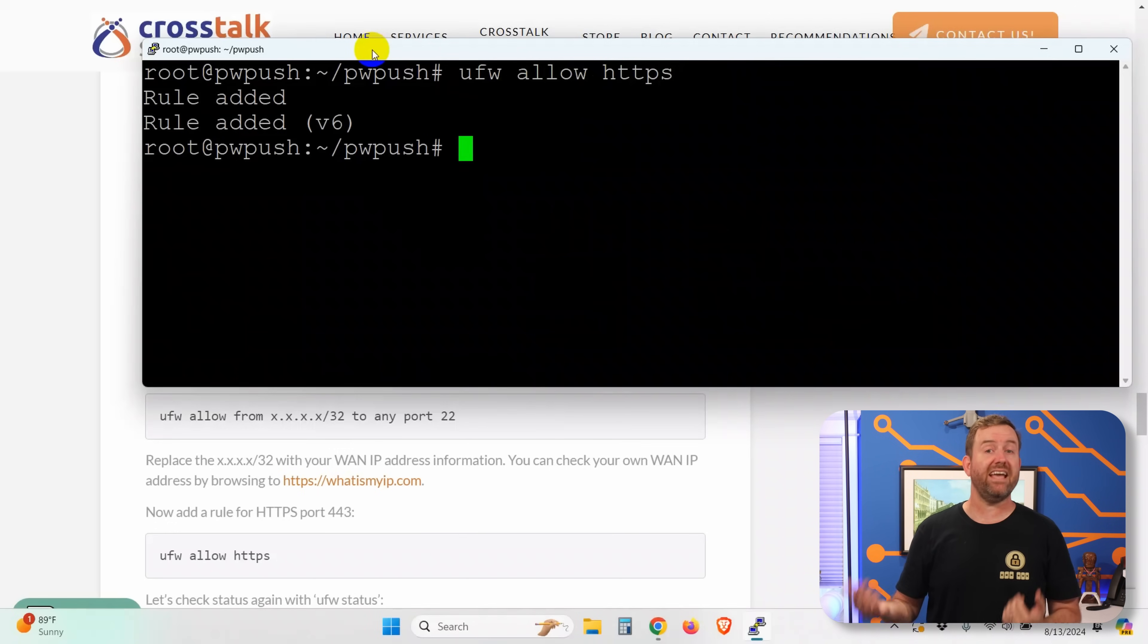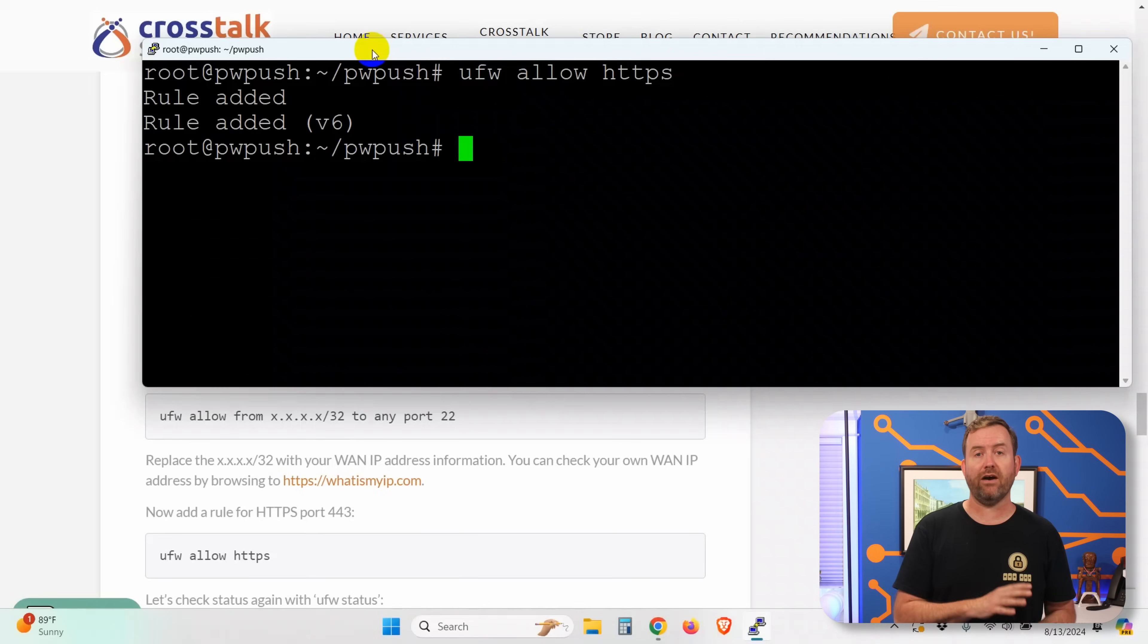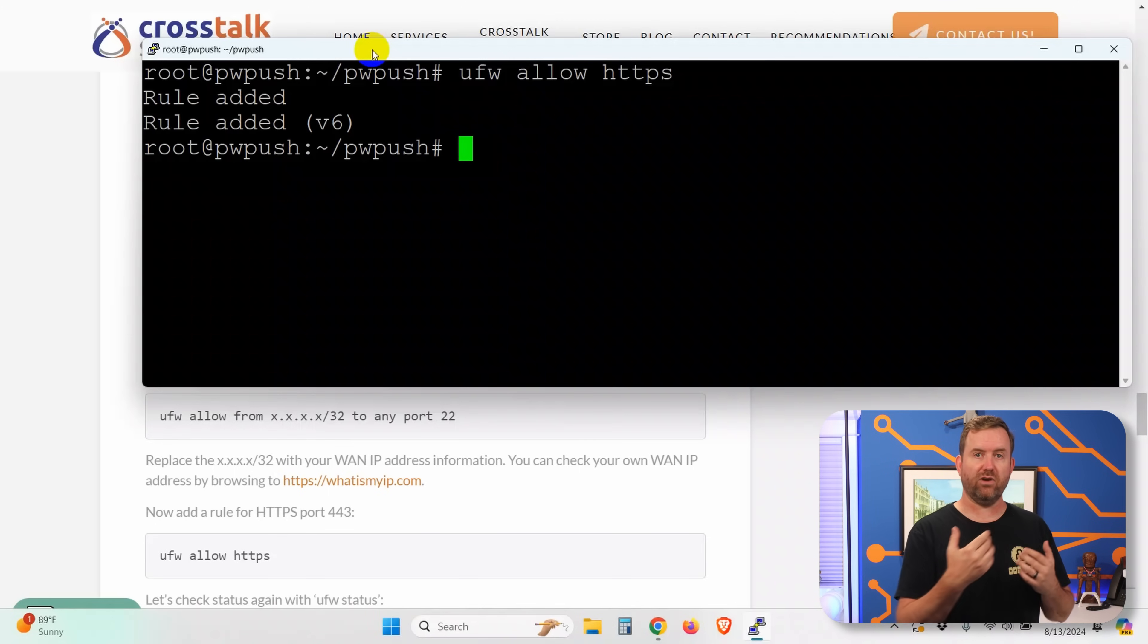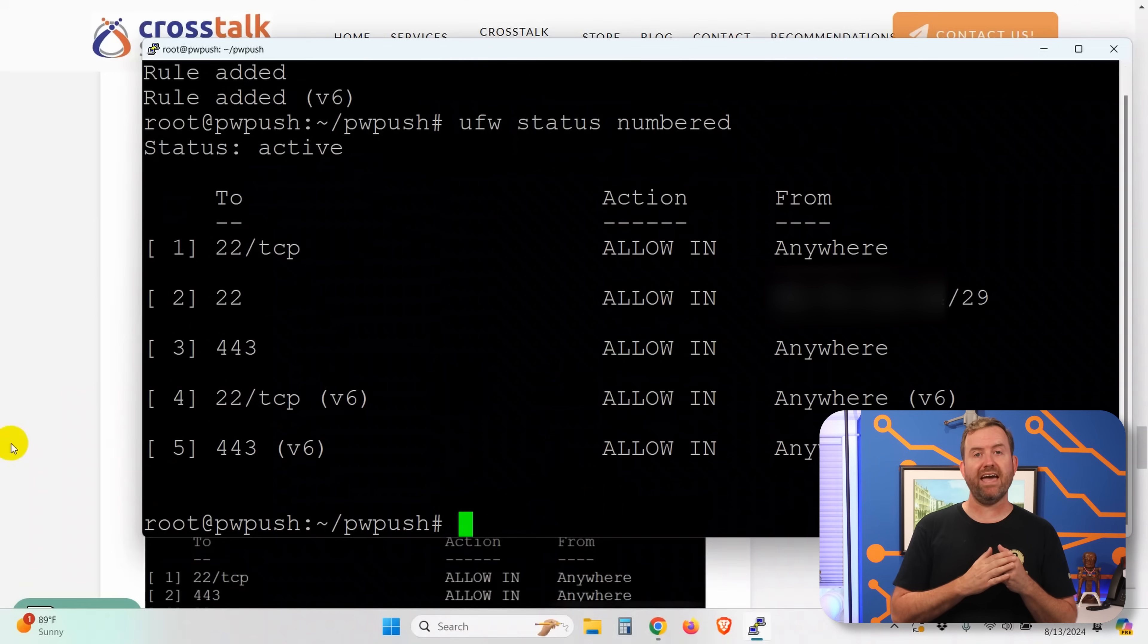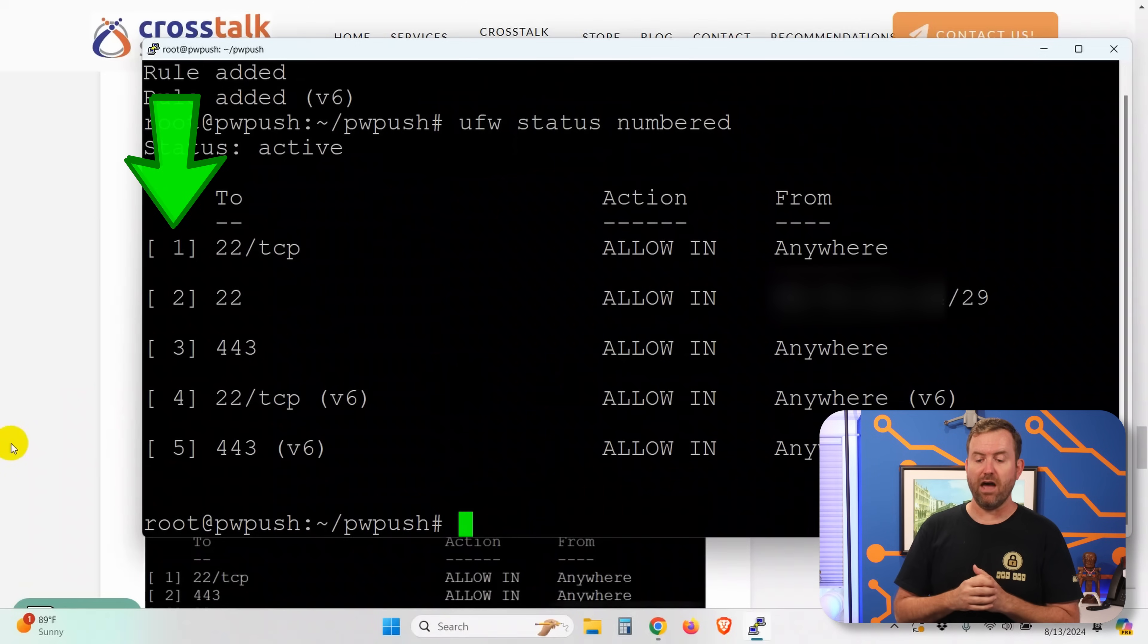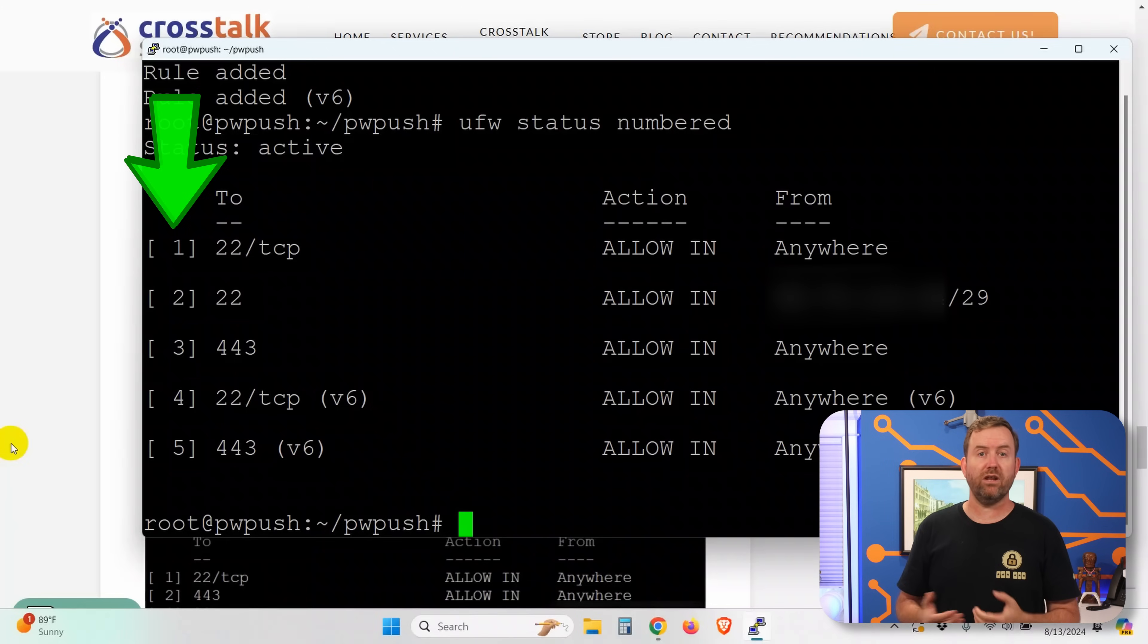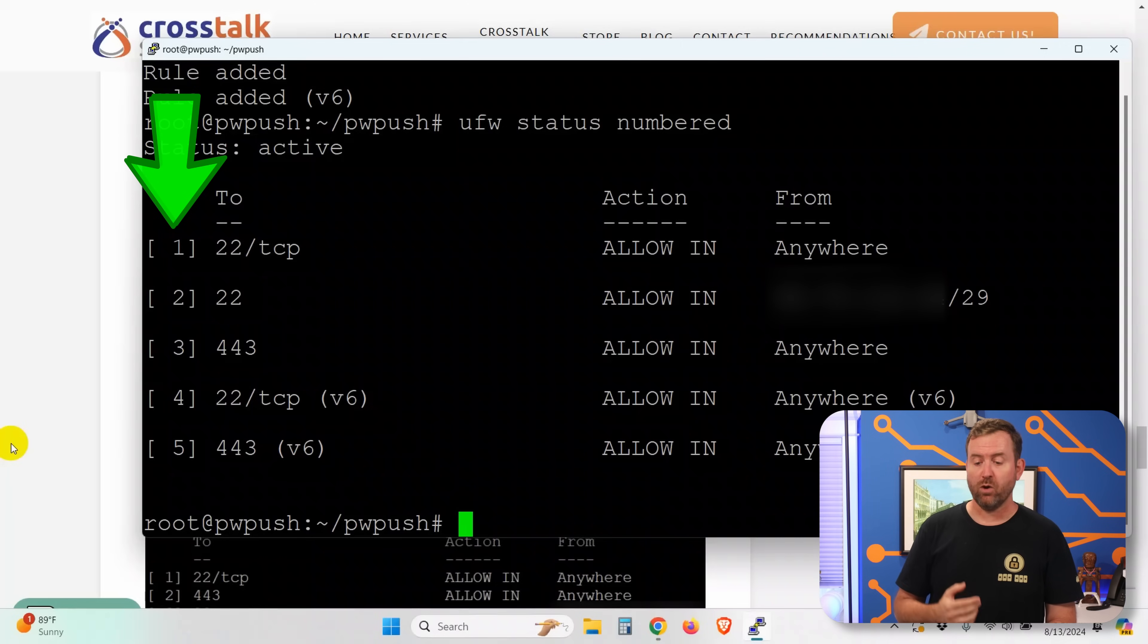Okay, so we also want to say UFW allow HTTPS. And that's all we have to say for that rule because we want HTTPS available from anywhere. But you could also lock this rule down as well. If you only wanted password pusher available from your own WAN IP address, maybe like the IP address of your company or organization. So now we can say UFW status numbered. And what this does is it shows us all of our rules again. But when we add numbered onto the UFW status, it gives us the number on the left-hand column. And the reason we do that is it just makes things easier when we're going to be deleting some rules.